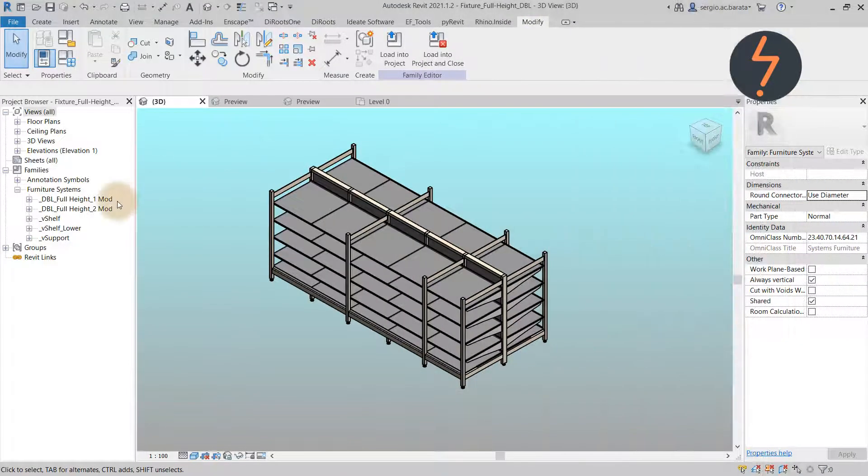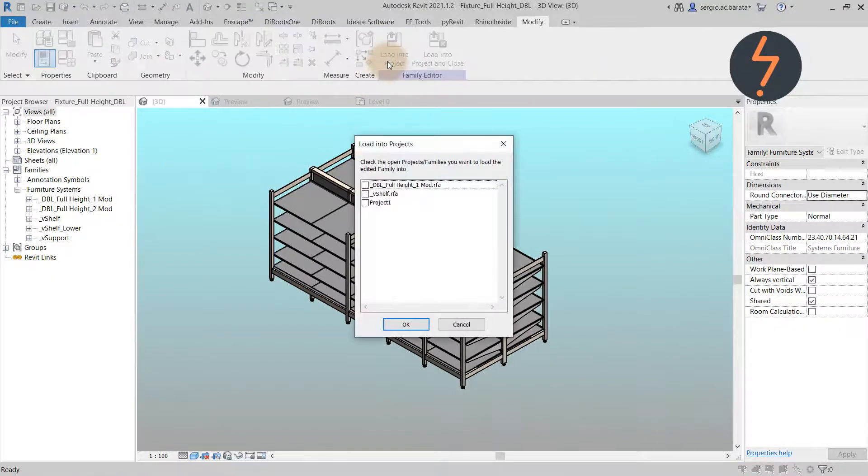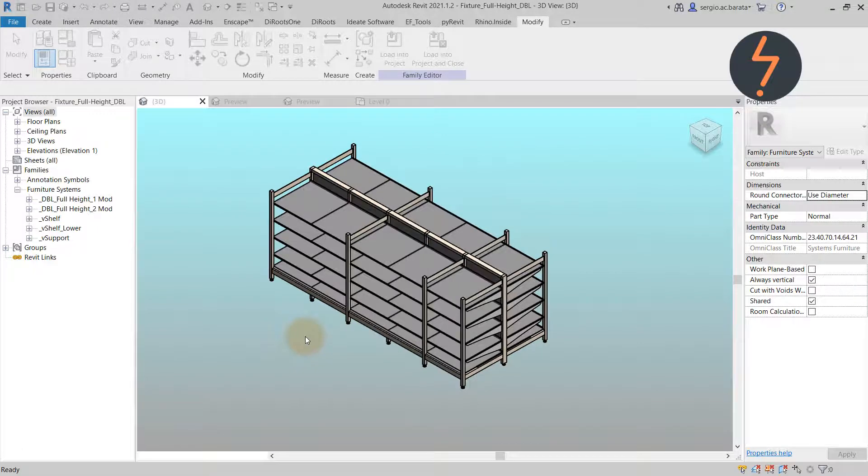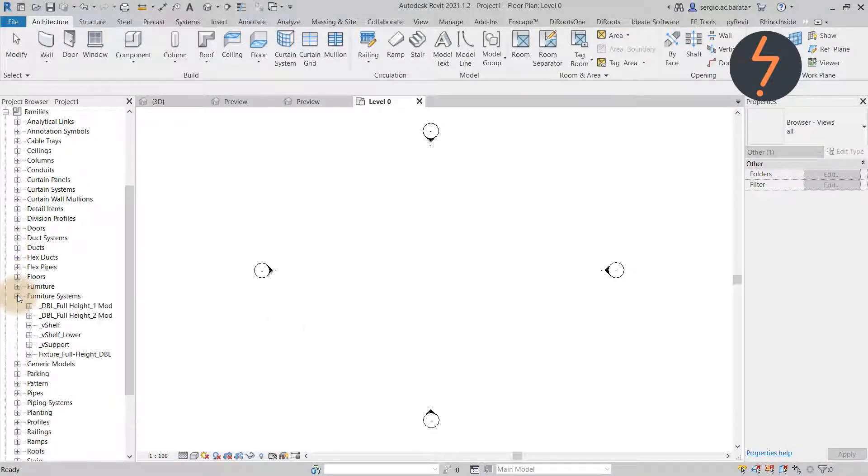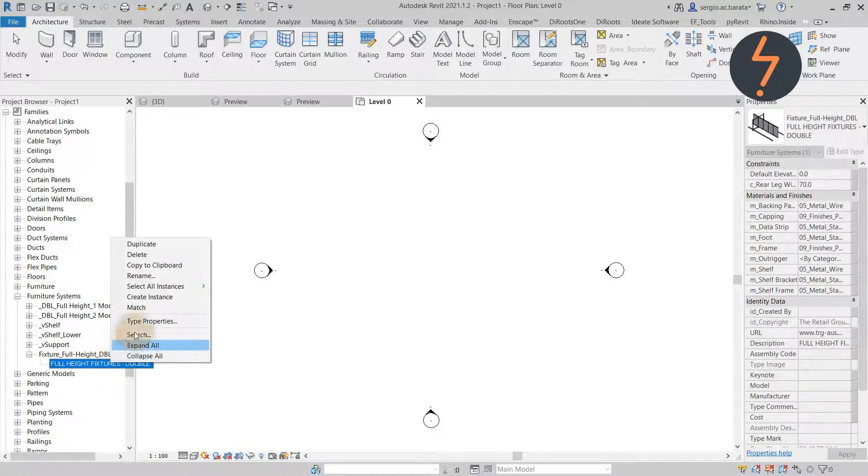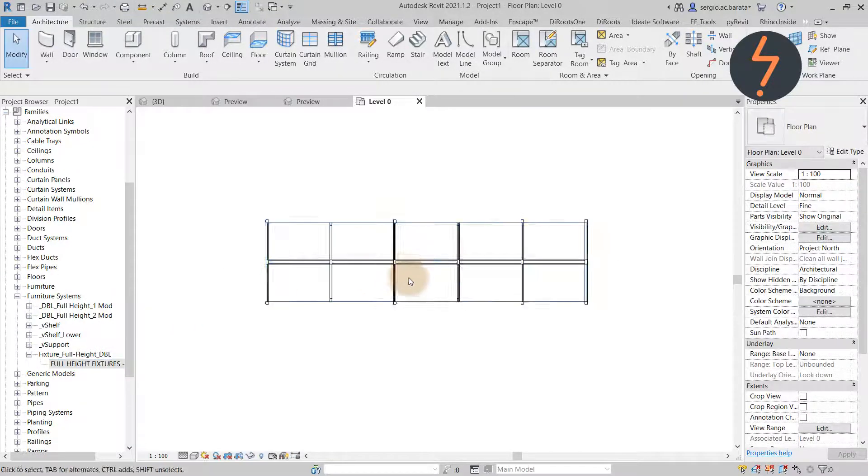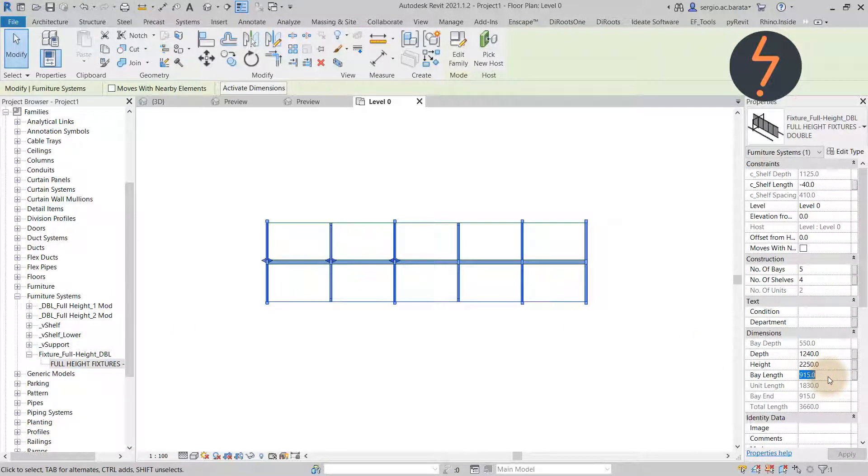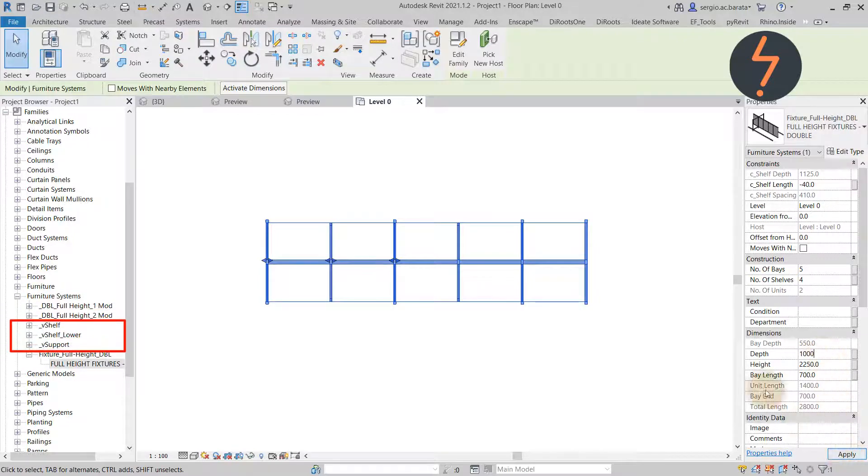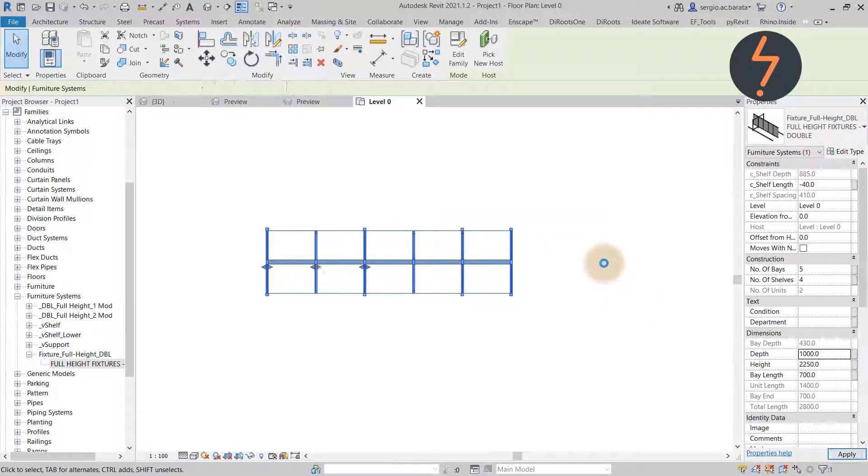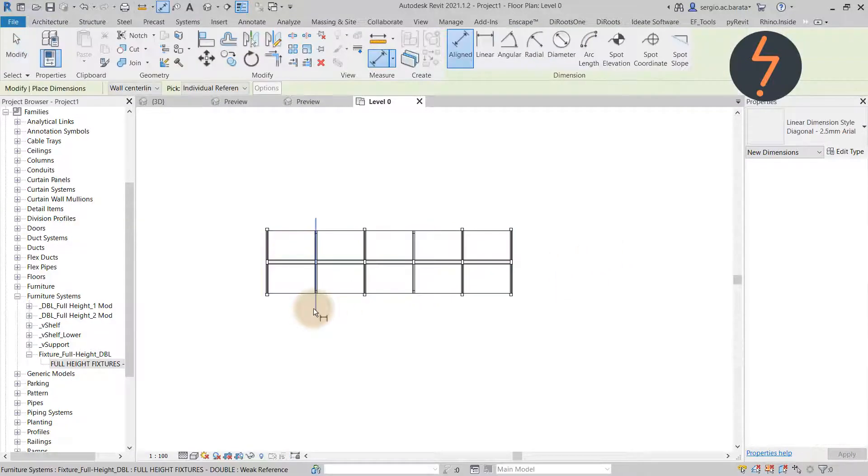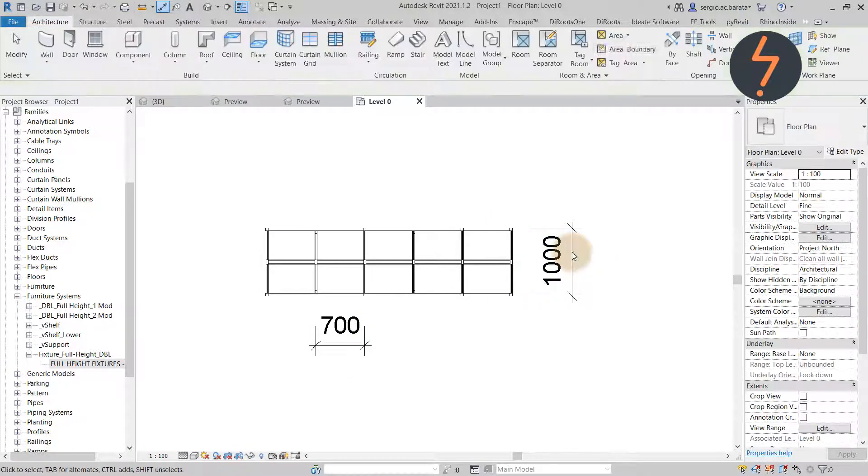Using this method has one drawback. When loaded into a project, the nested components are listed on the project browser as an ordinary family. So as a tip, I recommend using naming conventions that allow nested families to be easily identified within a project. The underscore means level one, underscore V means level two. This helps the end user understand that these families should not be deleted and that they are in fact part of a hosted family.